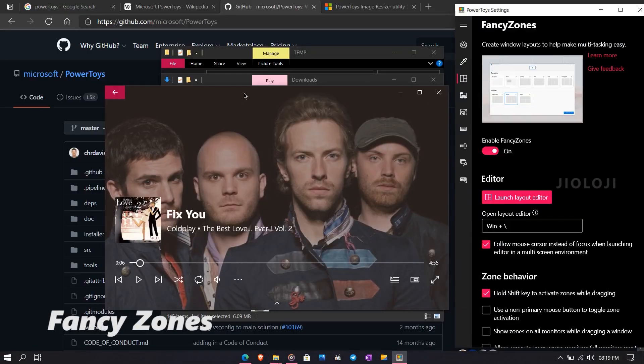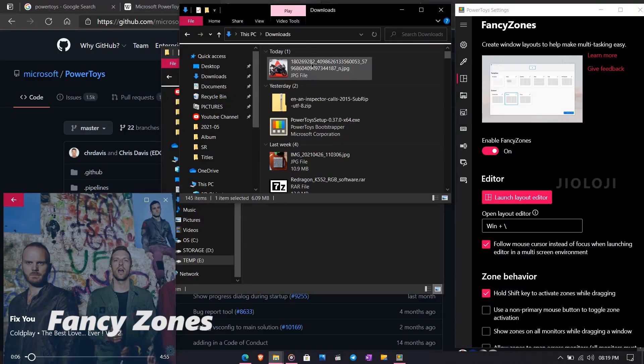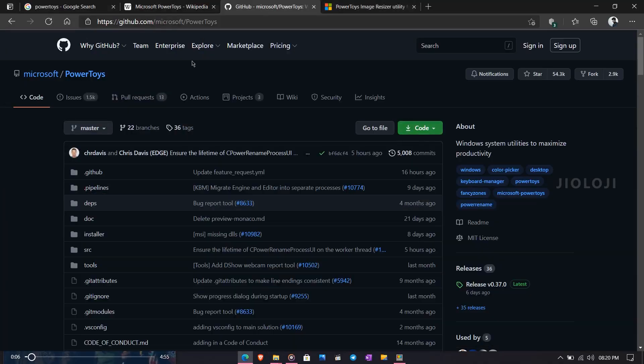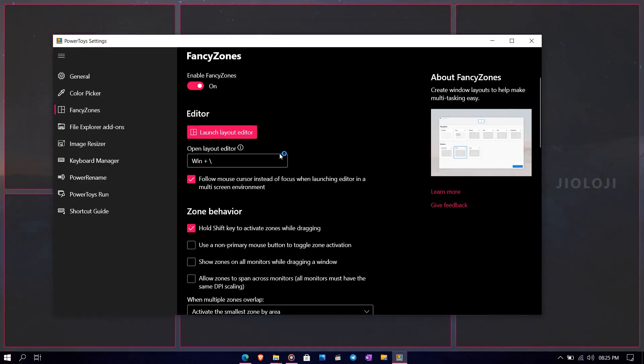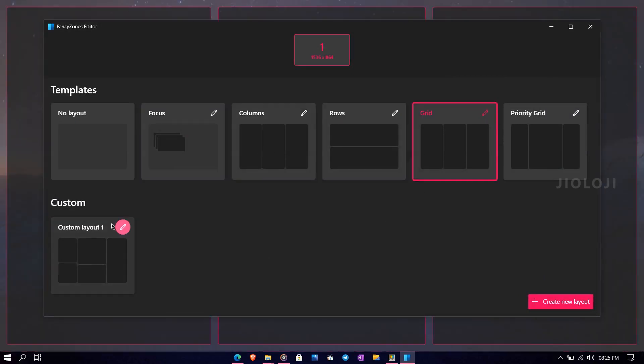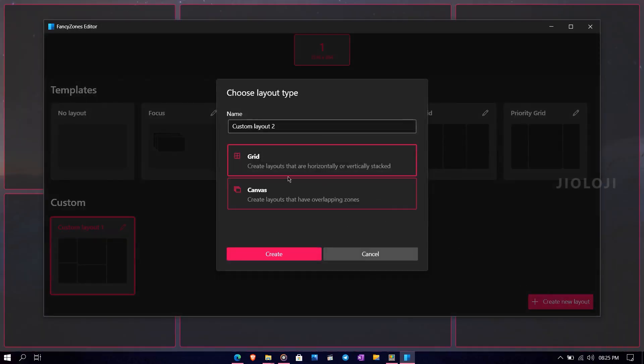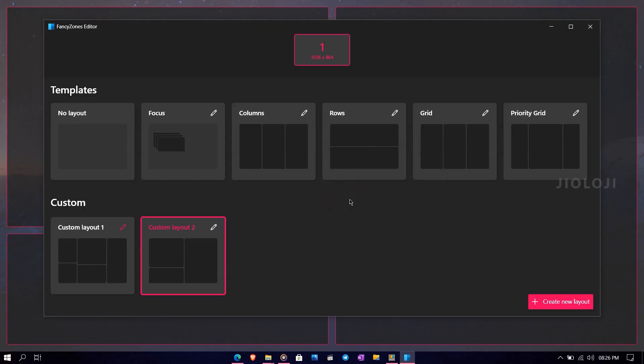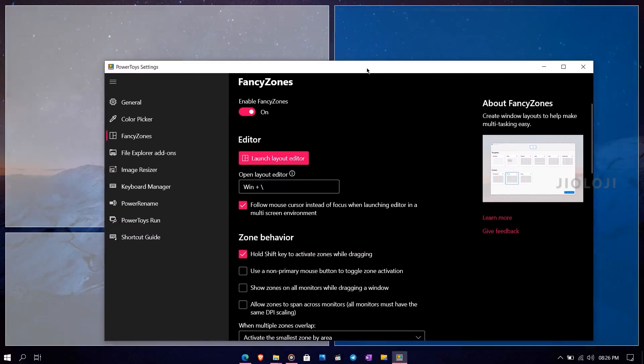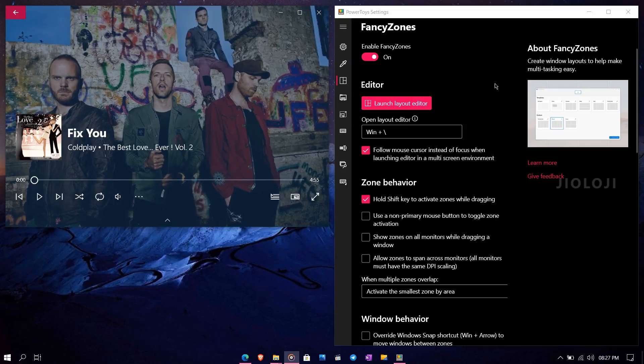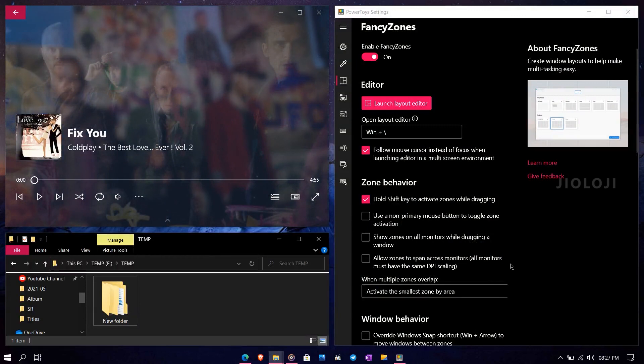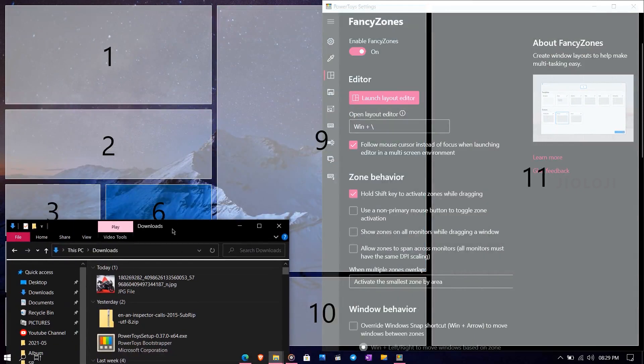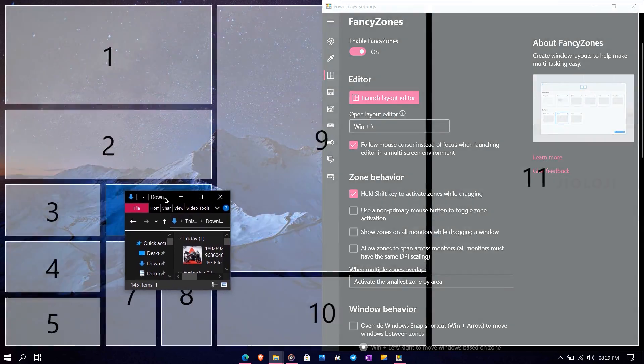Fancy Zones is actually a window manager utility that helps you snap and arrange windows into a number of custom zones instead of Windows default layouts of just half zones. Inside the layout editor you can select any layout templates or create your own according to the kind of work that you do. All you have to do is create a custom layout, select grid or canvas and then define the window positions and numbers as you need and click on save. Now if you press the shift key while dragging a window the Fancy Zones can be seen and you can simply drop the window to the preferred zone. You can basically create any number of zones but I advise against creating small ones because most windows have a minimum size to maintain below which it won't shrink and may not fit into your zone.